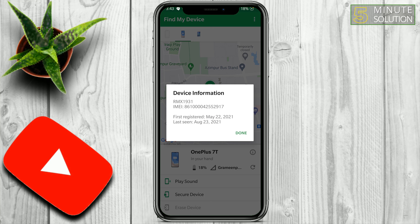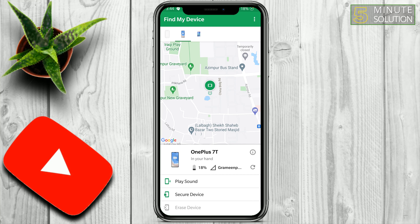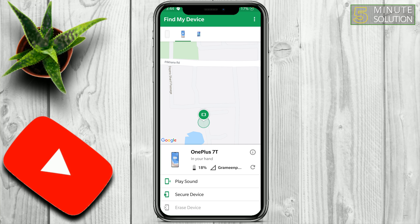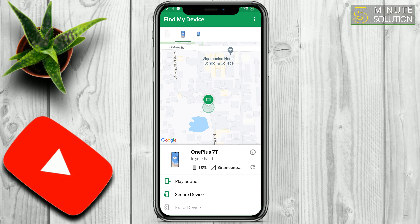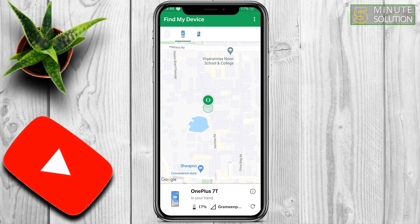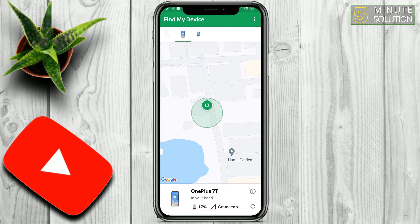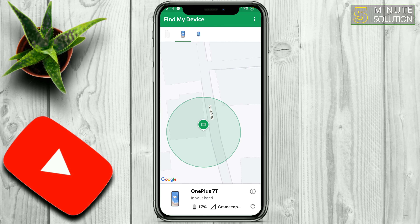It also shows the IMEI number — always remember your IMEI because it's very important and it is the identity of your device. In some cases if you completely lose your device and don't have any access to Find My Device, you can use this IMEI number to help yourself.